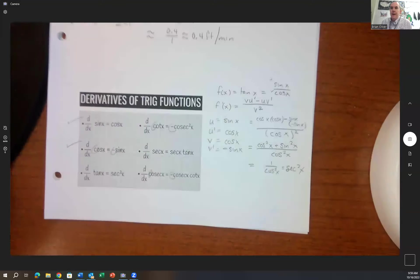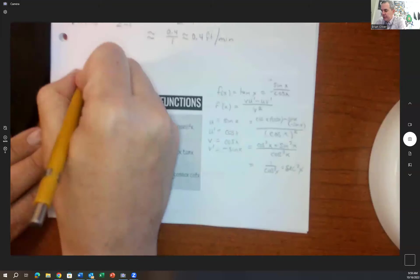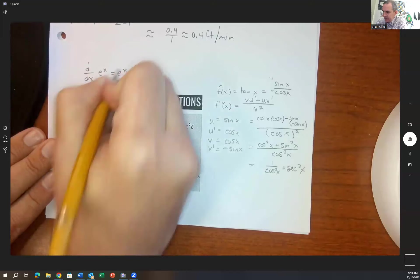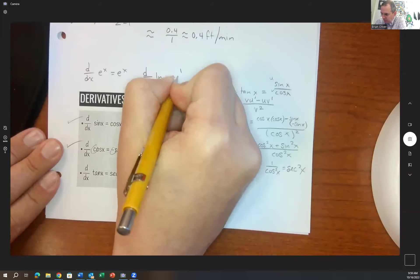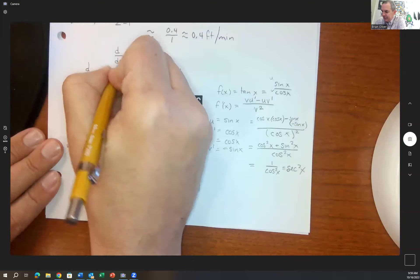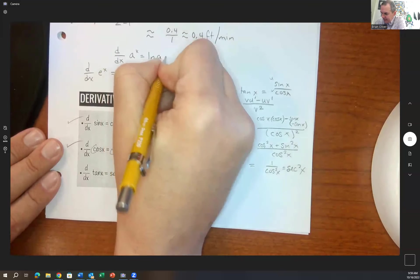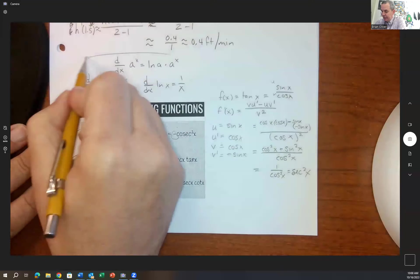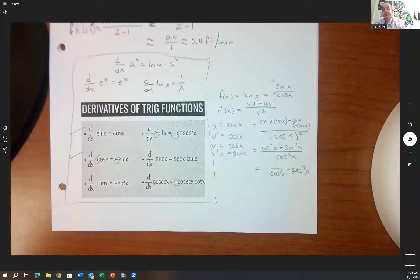Those are your trig function derivatives — just need to memorize the six of them. Also remember: the derivative of e to the x is e to the x, the derivative of ln of x is 1 over x, and the derivative of a to the x (where a is any base other than e) is ln of a times a to the x. Those are the ones you need to know right now.